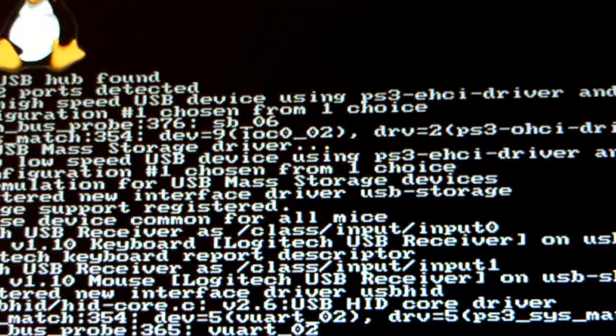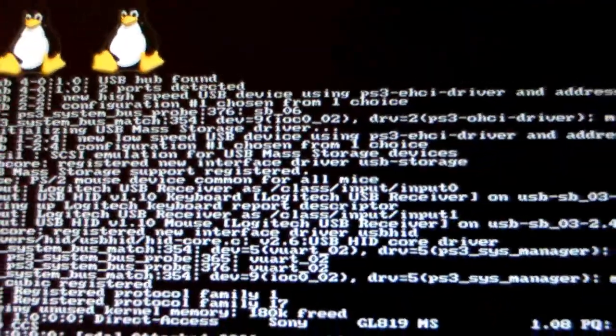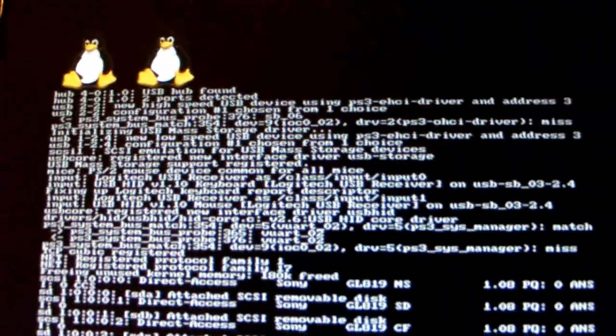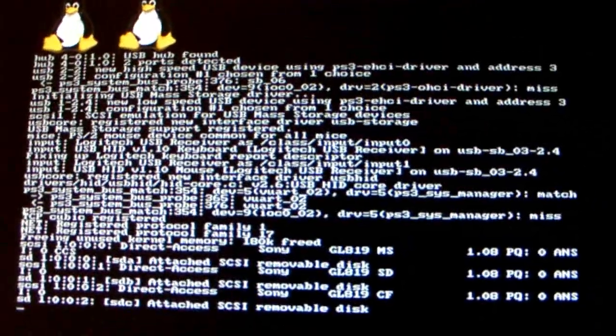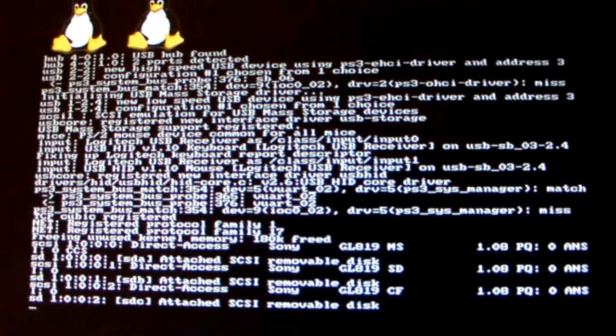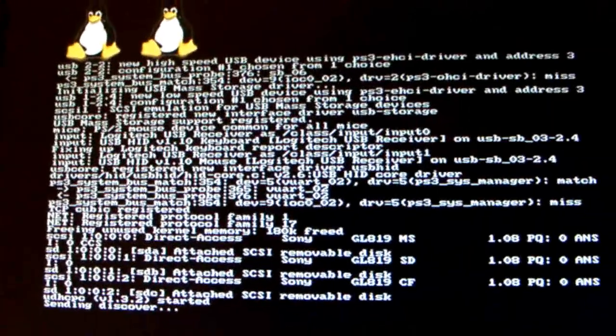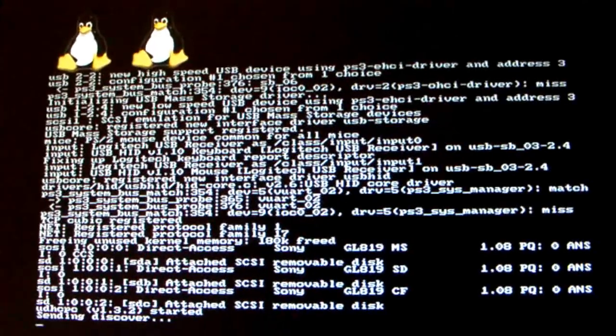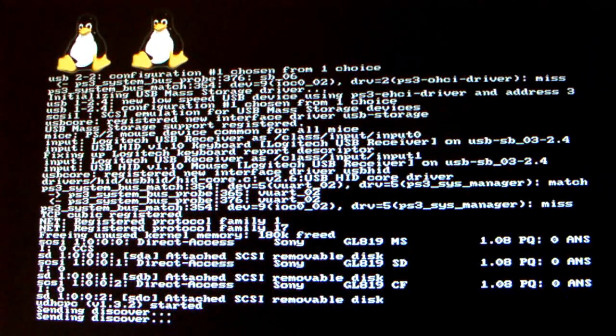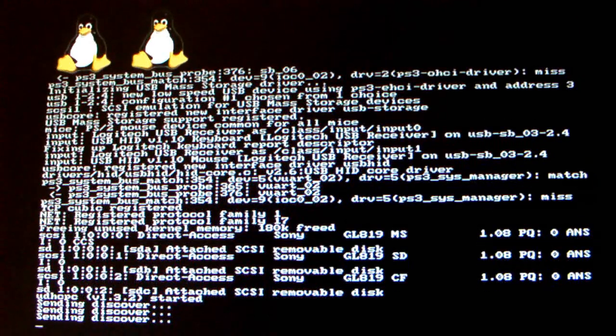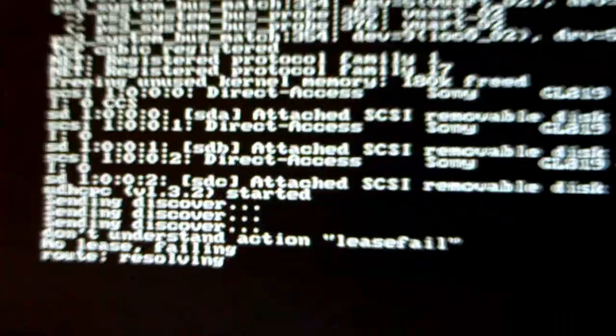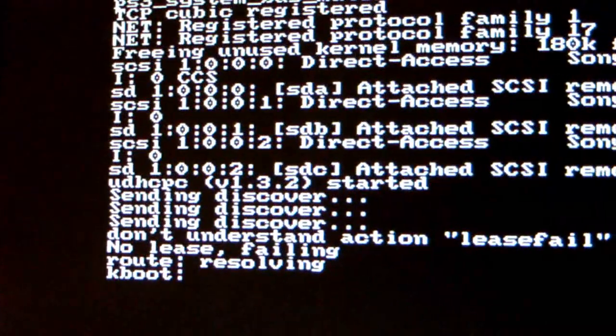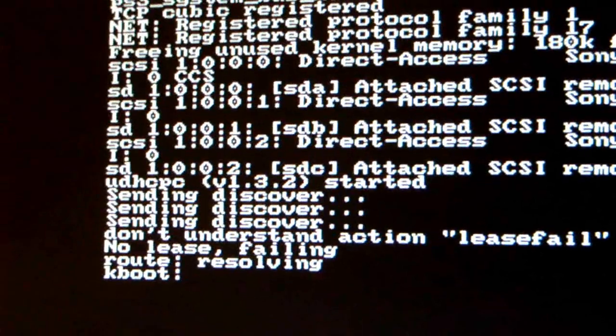And this is the Linux boot screen, it's what you get. It's normal. And after three sending discovery, it will say KBOOT.